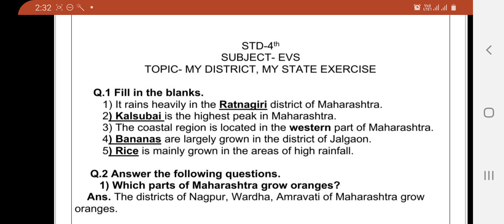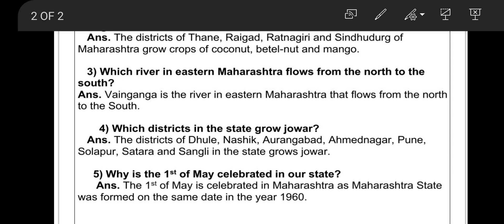Question number 2: Answer the following questions. First question — which parts of Maharashtra grow oranges? Answer: the districts of Nagpur, Wardha, and Amravati of Maharashtra grow oranges.